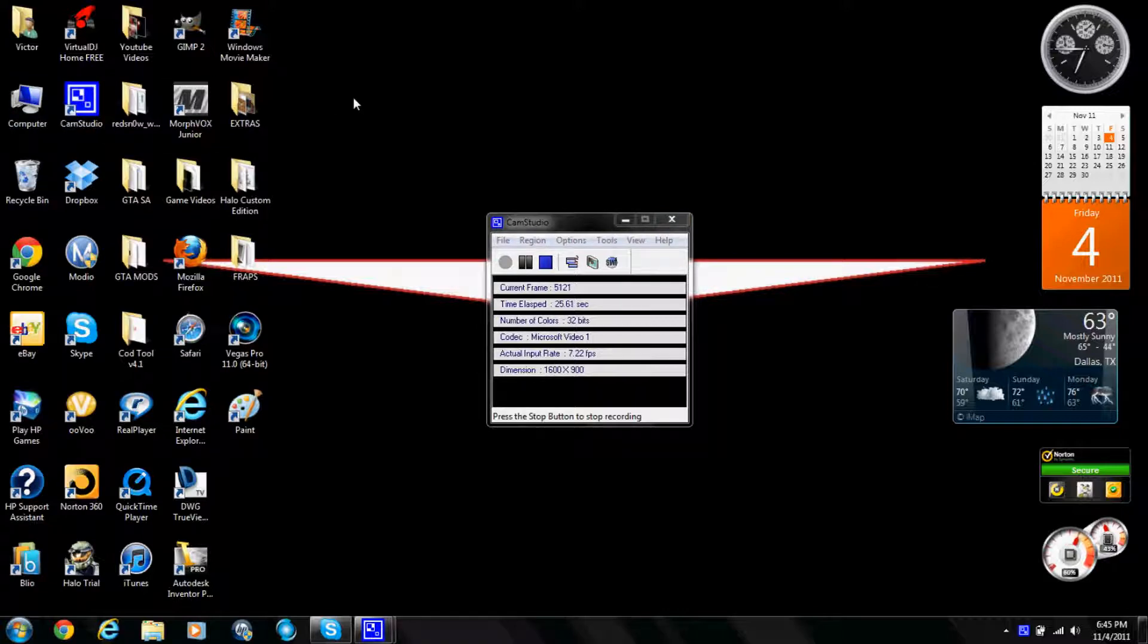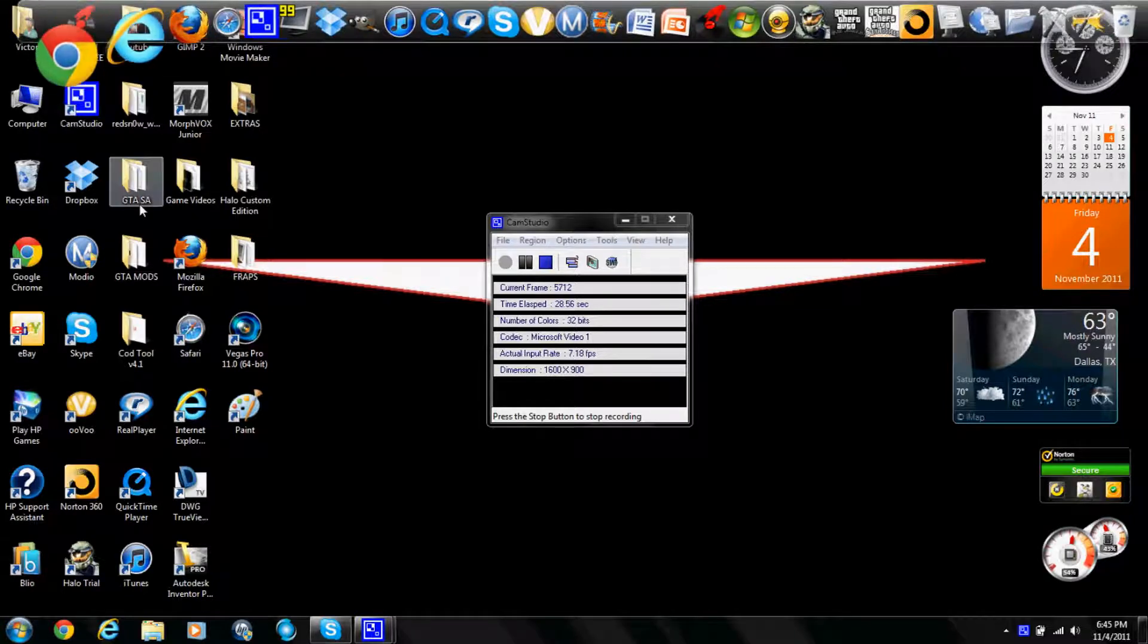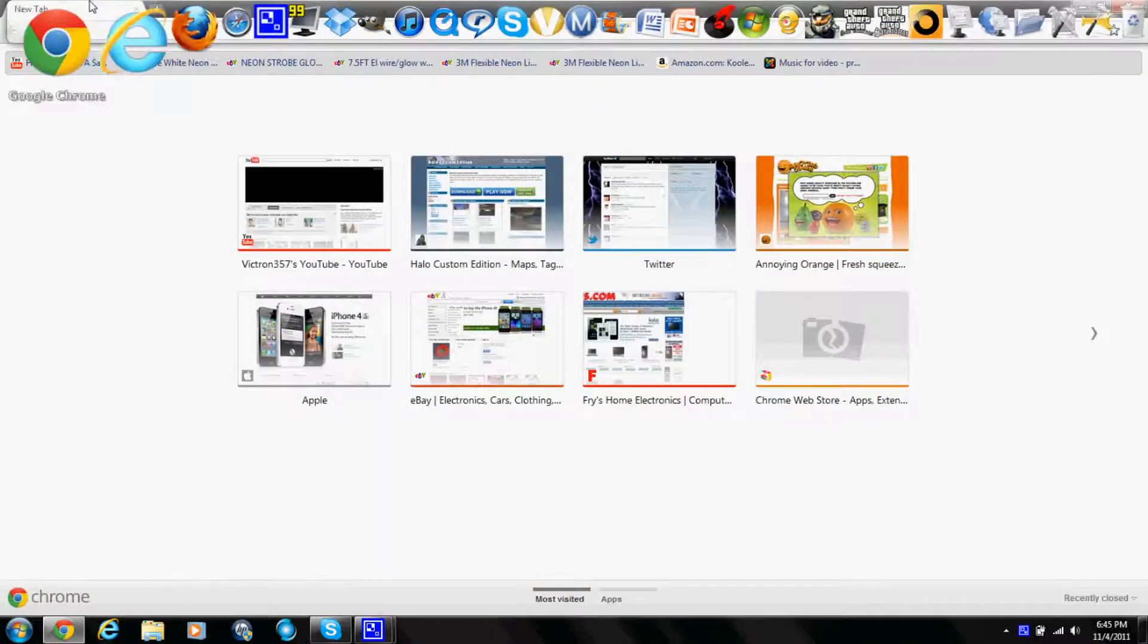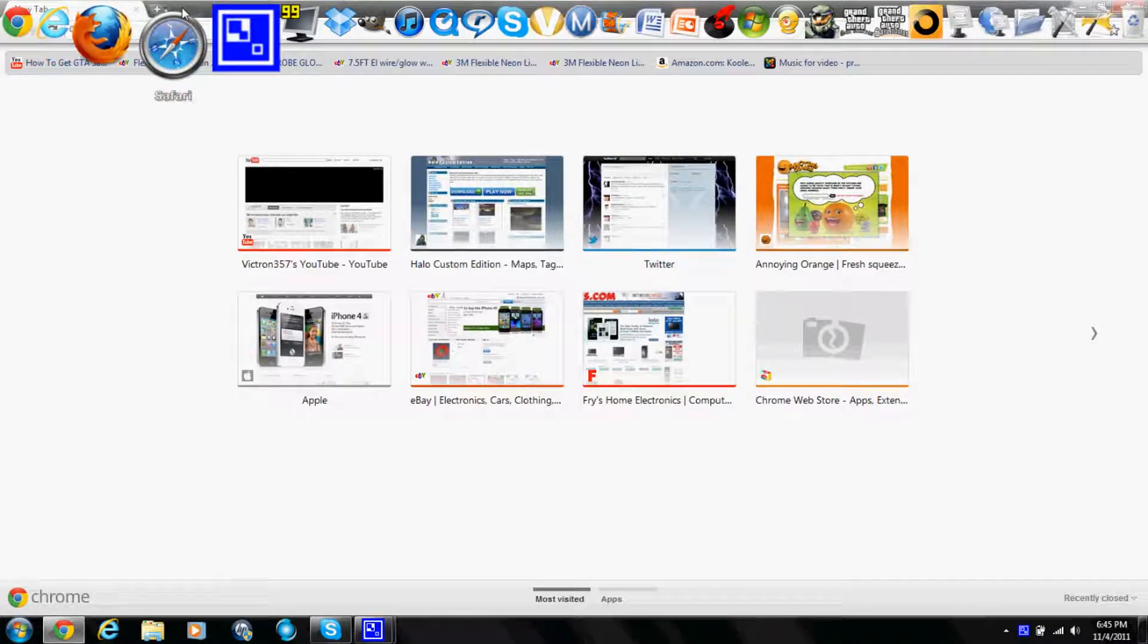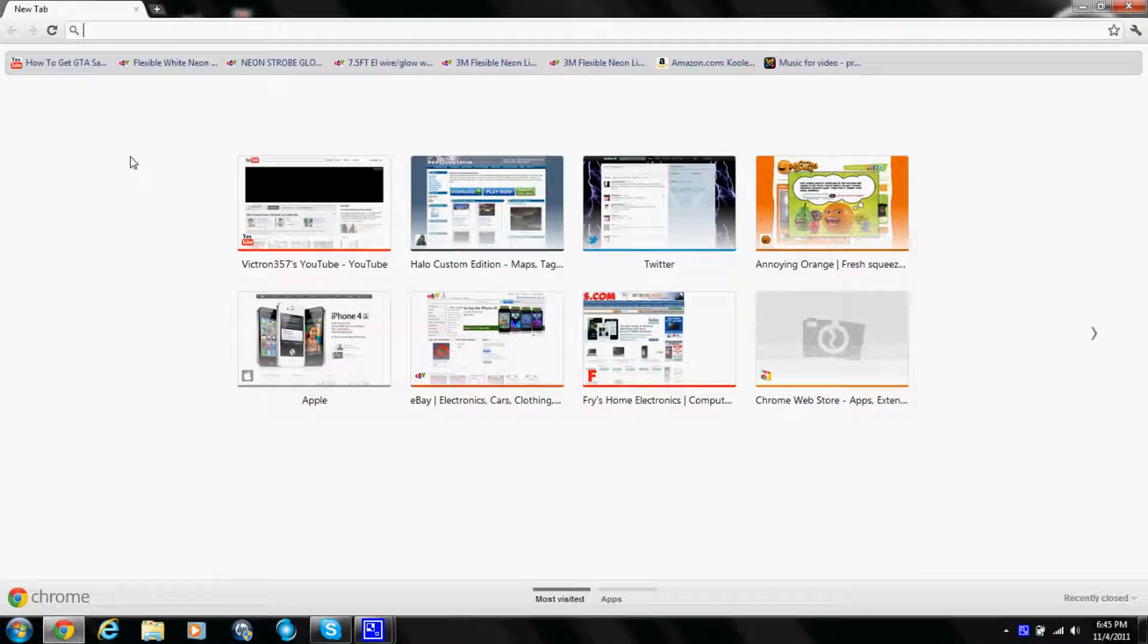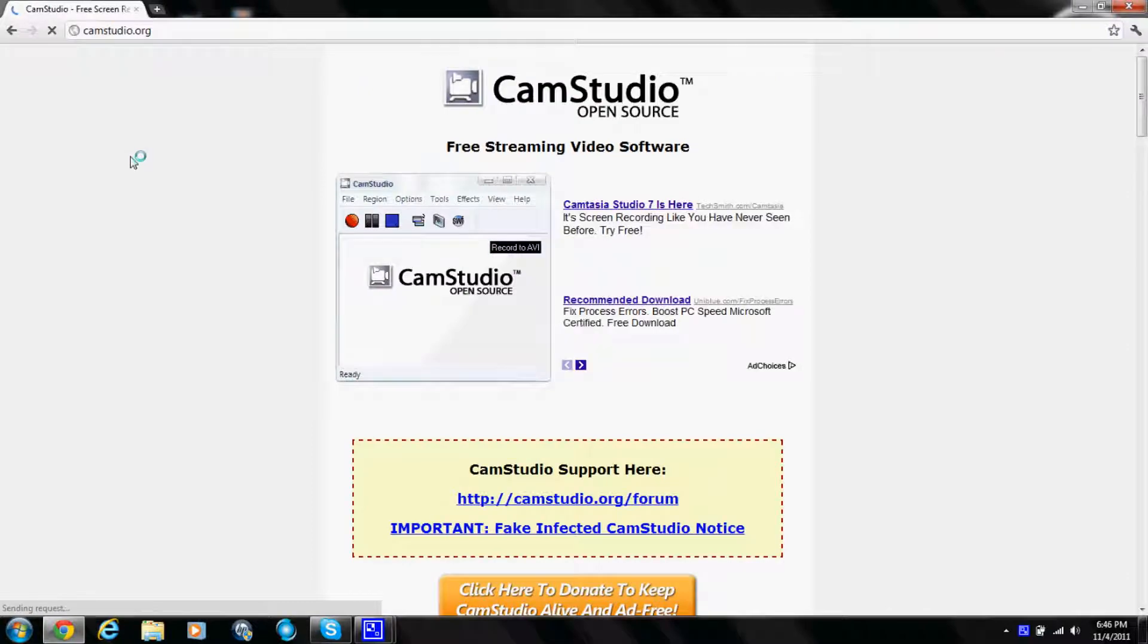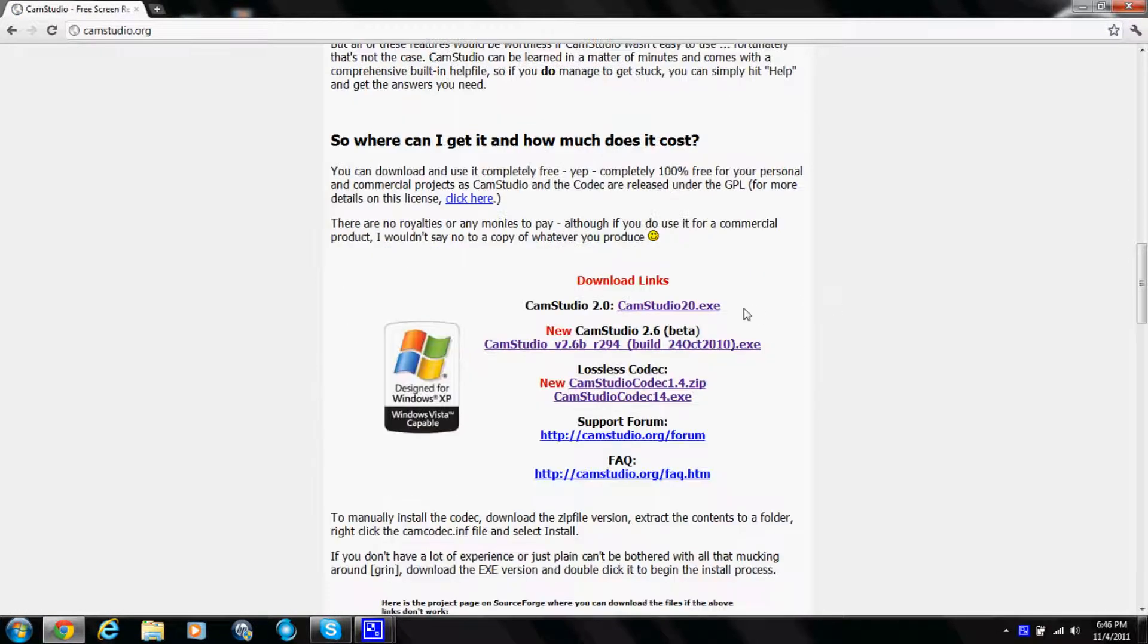First thing, you want to open up your internet browser - it could be Google Chrome, Internet Explorer, Mozilla Firefox, Safari, or Opera. You just want to go to the first thing in the description, CamStudio.com, and you're gonna want to scroll down all the way to right here.